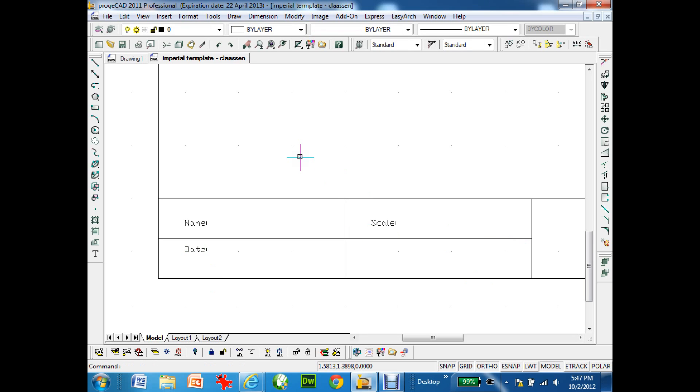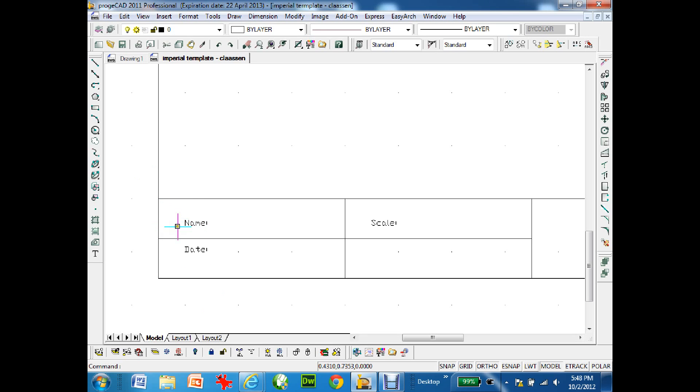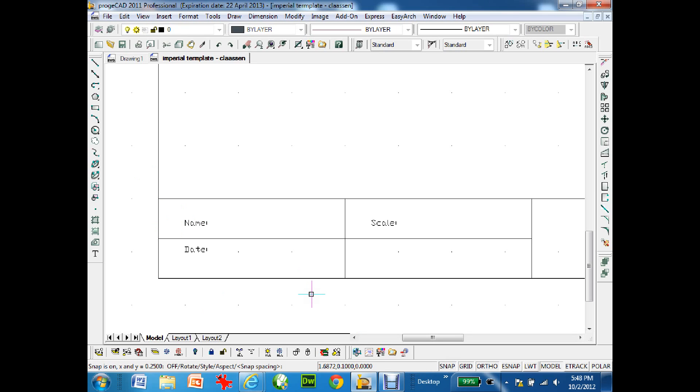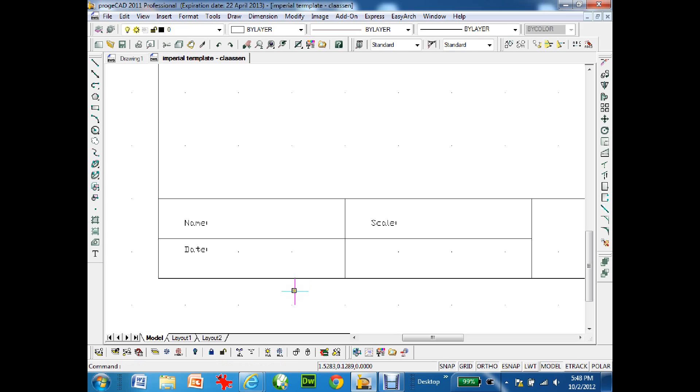The problem is my snap's on too big. I don't want to take the snap off because otherwise I can't line them up nicely. I'm going to type in snap and change the snap spacing to 0.0625. Now I'm ready to go.